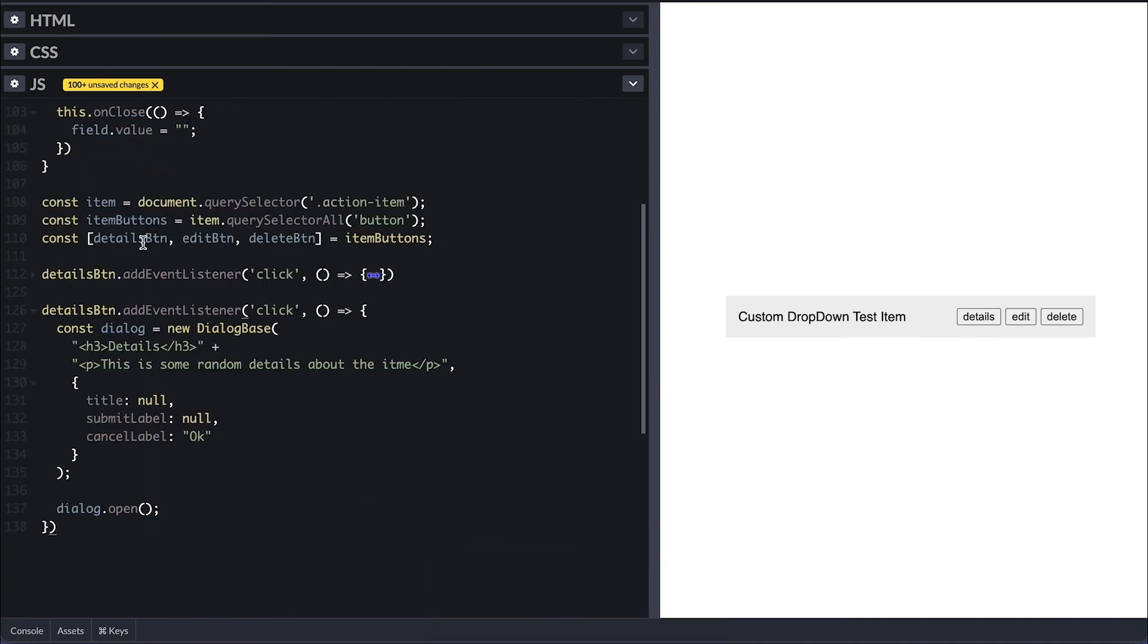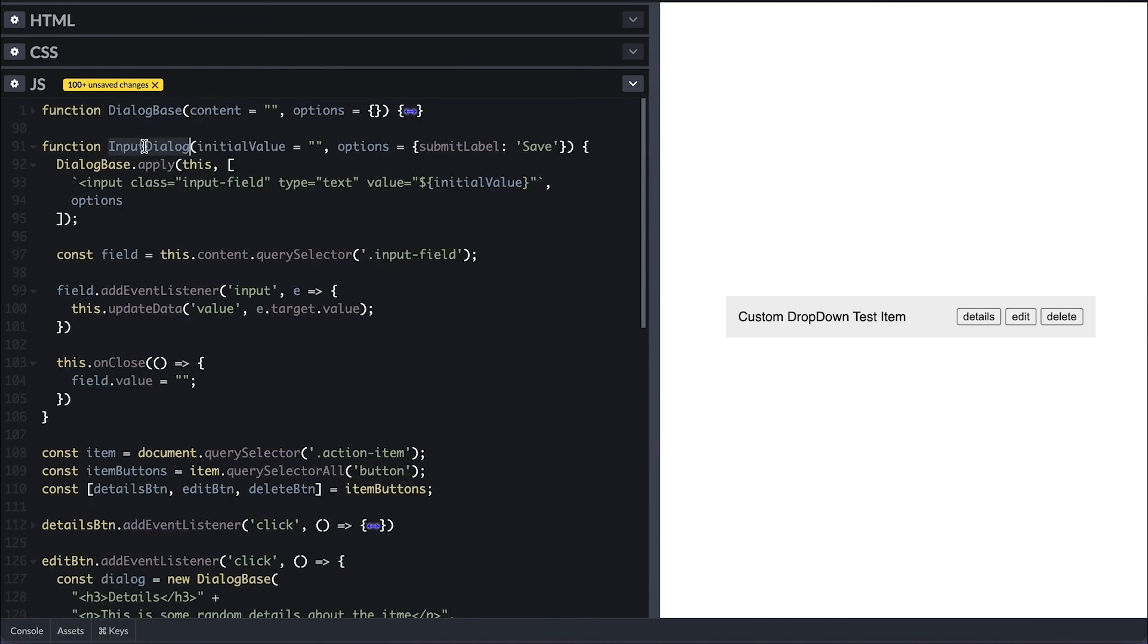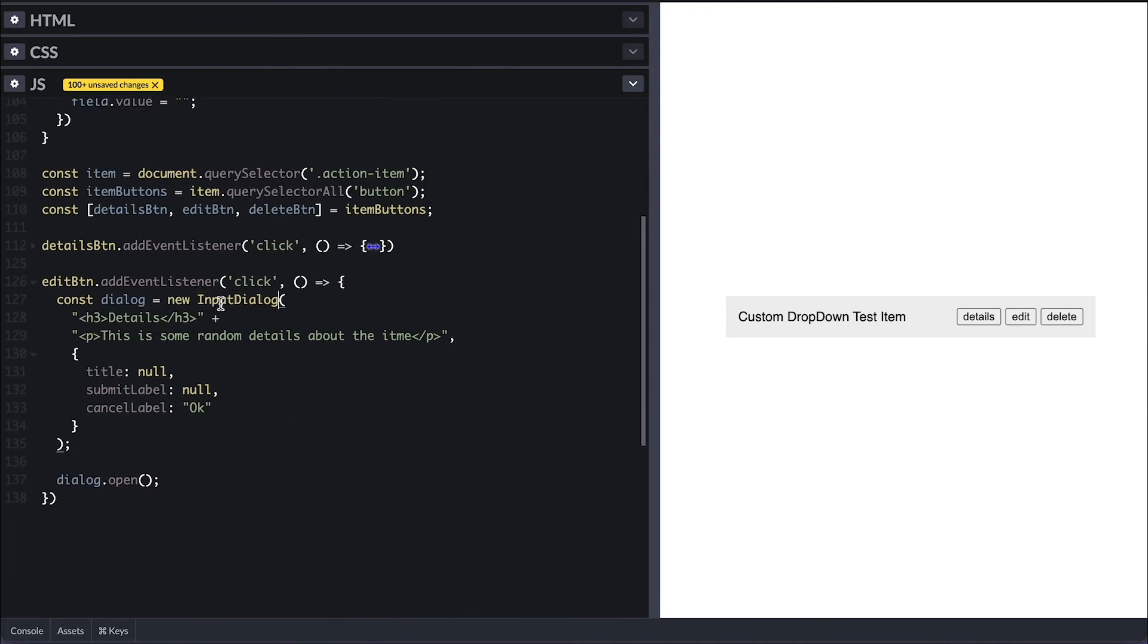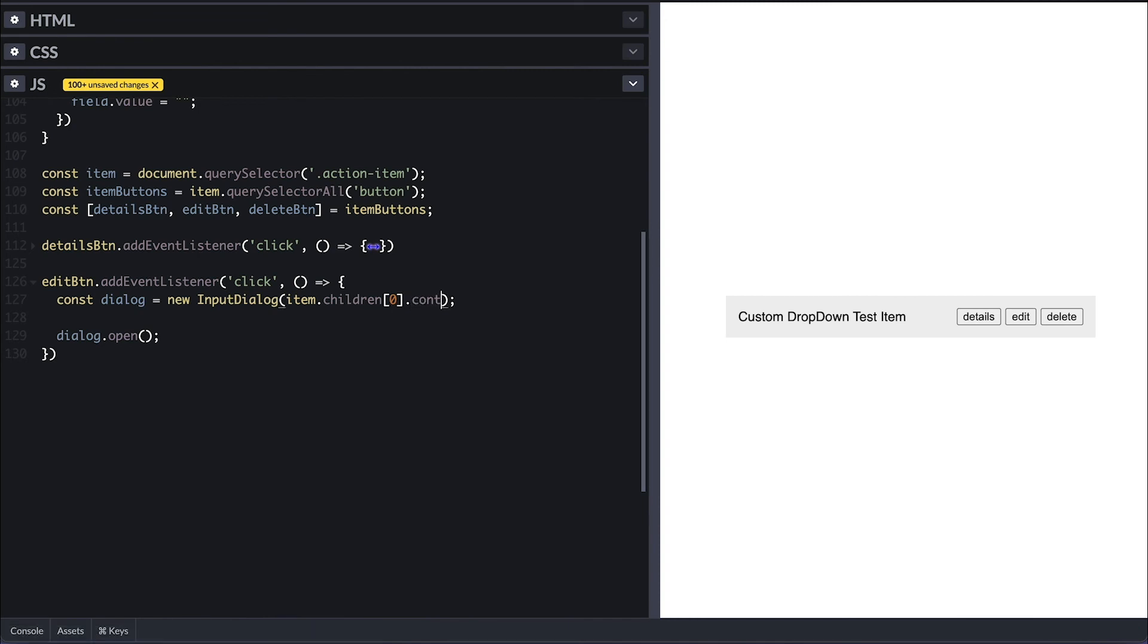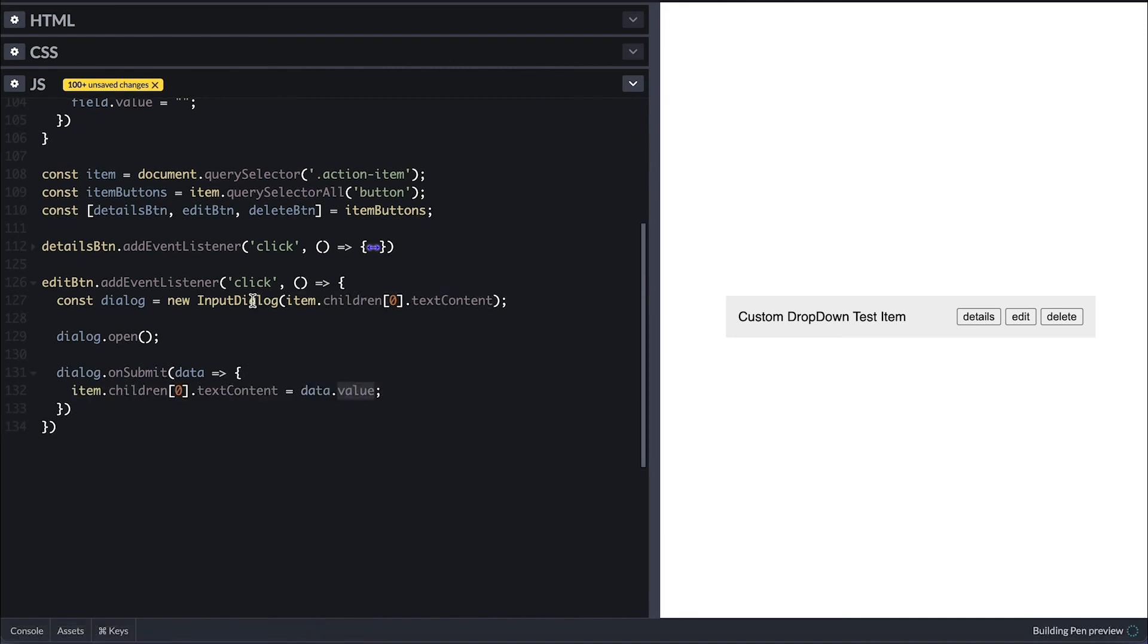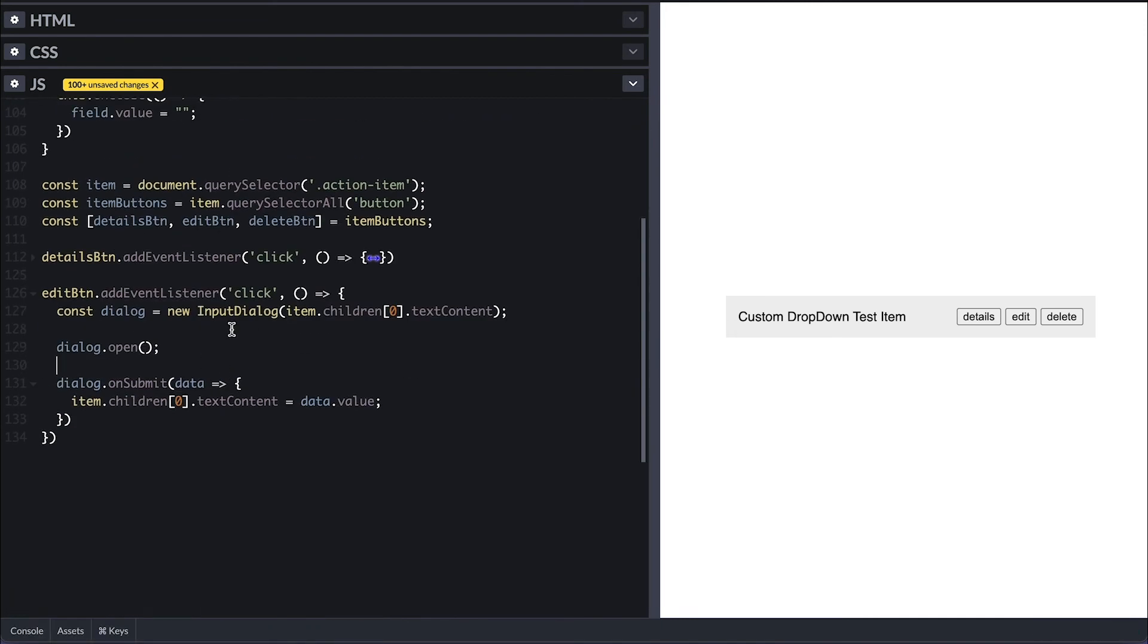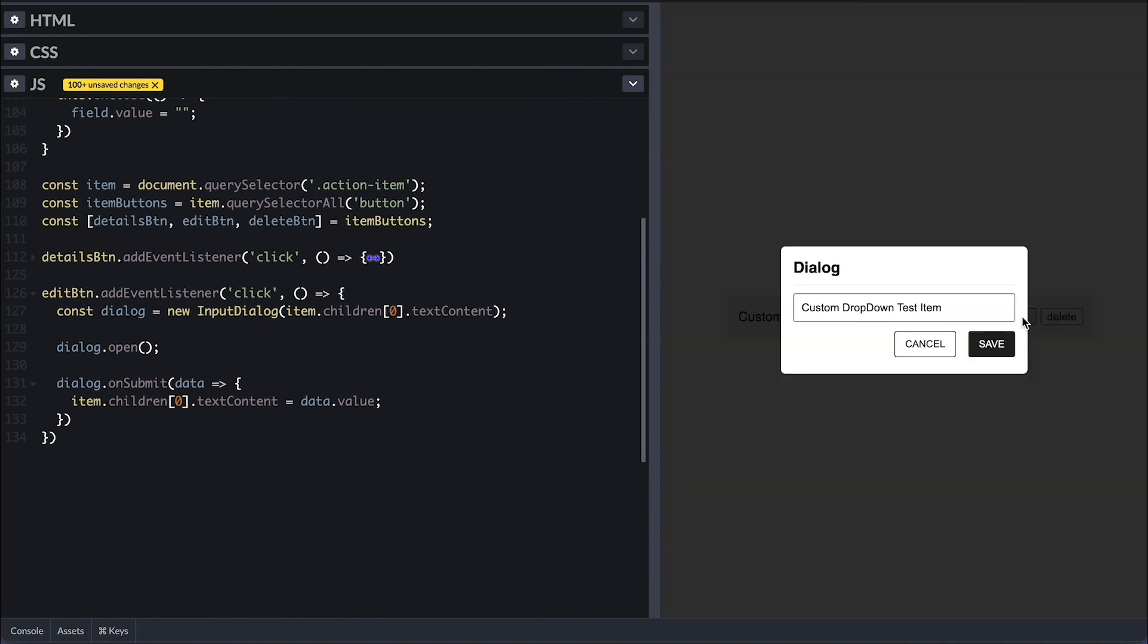Now for when the edit button is clicked, I'll call the input dialog with the text of the item title, which is the first element, a paragraph. And for when the user clicks on the submit button, I'll take the data which will contain what we typed in the input field and use it to update the item title, aka the paragraph text.